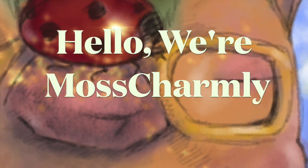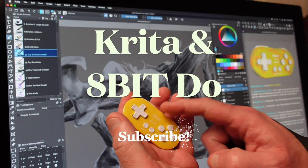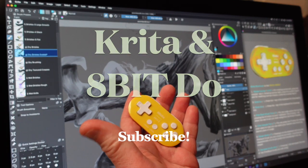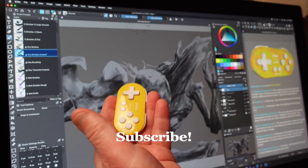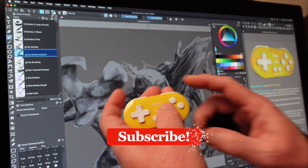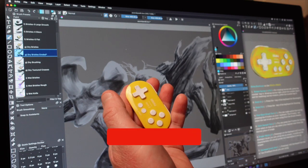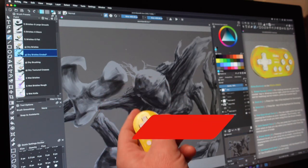Hello, we're Mouse Charmily. In this episode, we're going to show how to use an 8-bit gamepad for Krita.